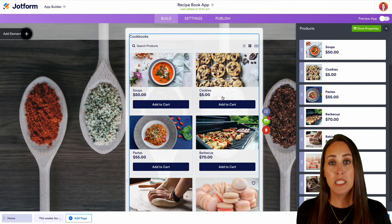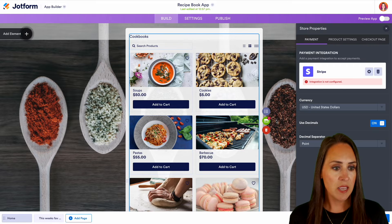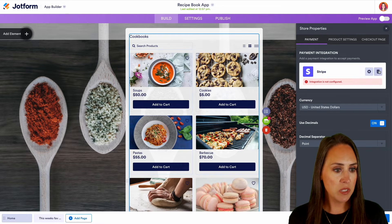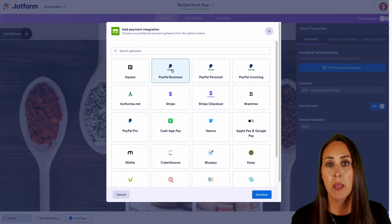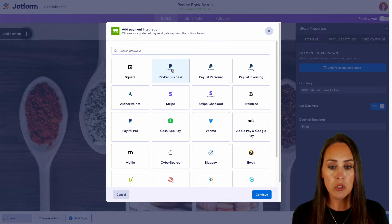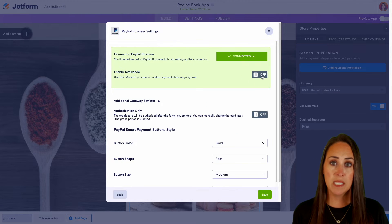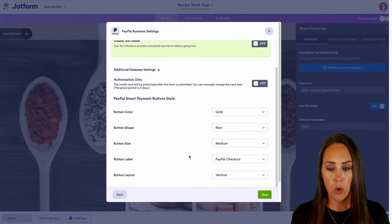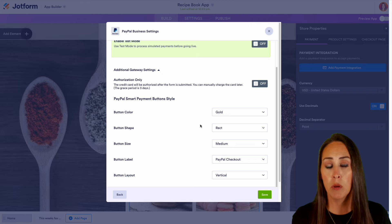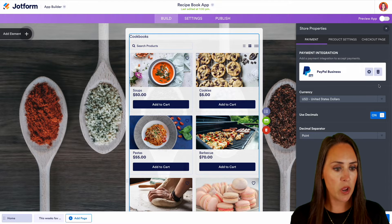One thing we need to do is add a payment gateway. I can see right here the store properties has a little exclamation point, so let's click on this. I personally would like to use PayPal Business, but there are a ton of different payment integrations and gateways you can choose — pick the one that's best for you. Let's continue and connect. If you'd like to put this in test mode to make sure everything runs properly, you can do that. We can also edit how the button looks at checkout. I'll go ahead and choose the save option, so we're now good to go.